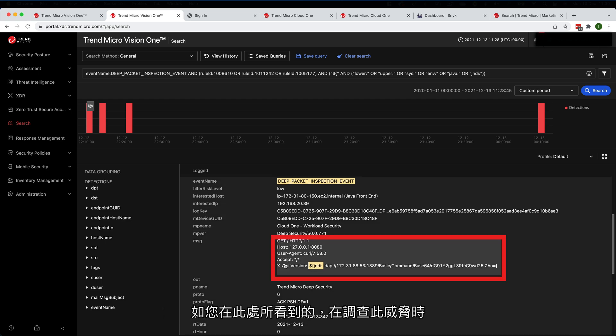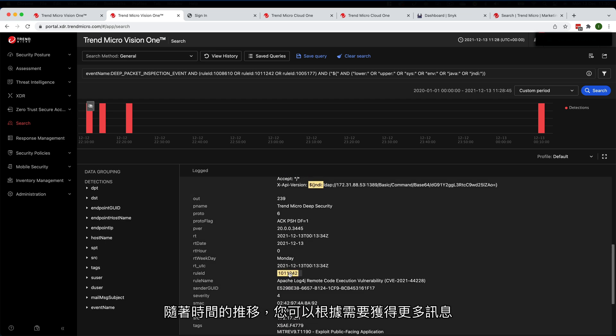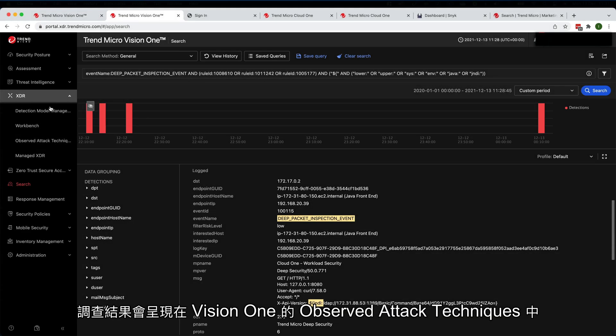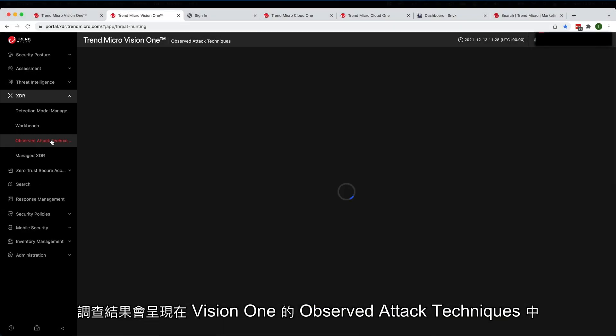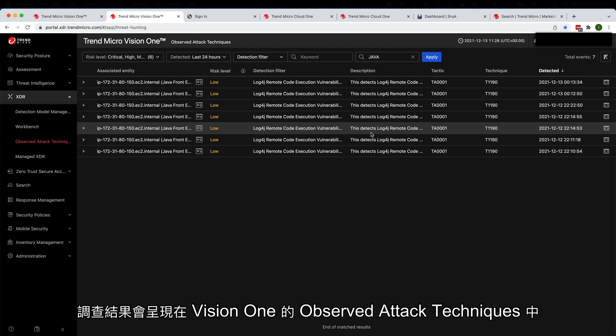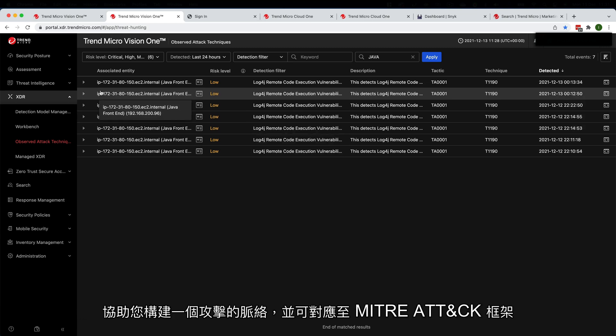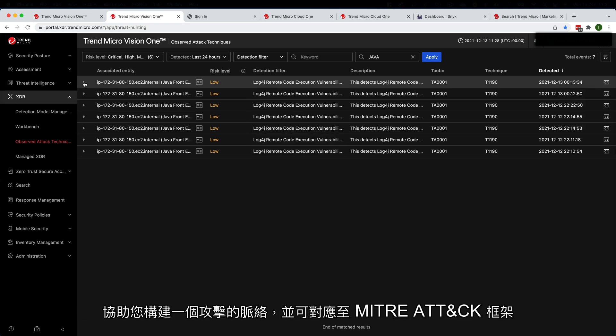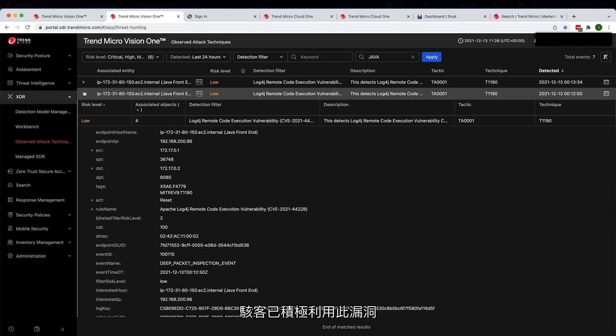As you can see here, easily pivoting into more information as you need it over time when you're investigating this threat. The results are populated in the Observed Attack Techniques section of Vision One, allowing you to build a story of an attack within your environment linked back to the Mitre attack framework.